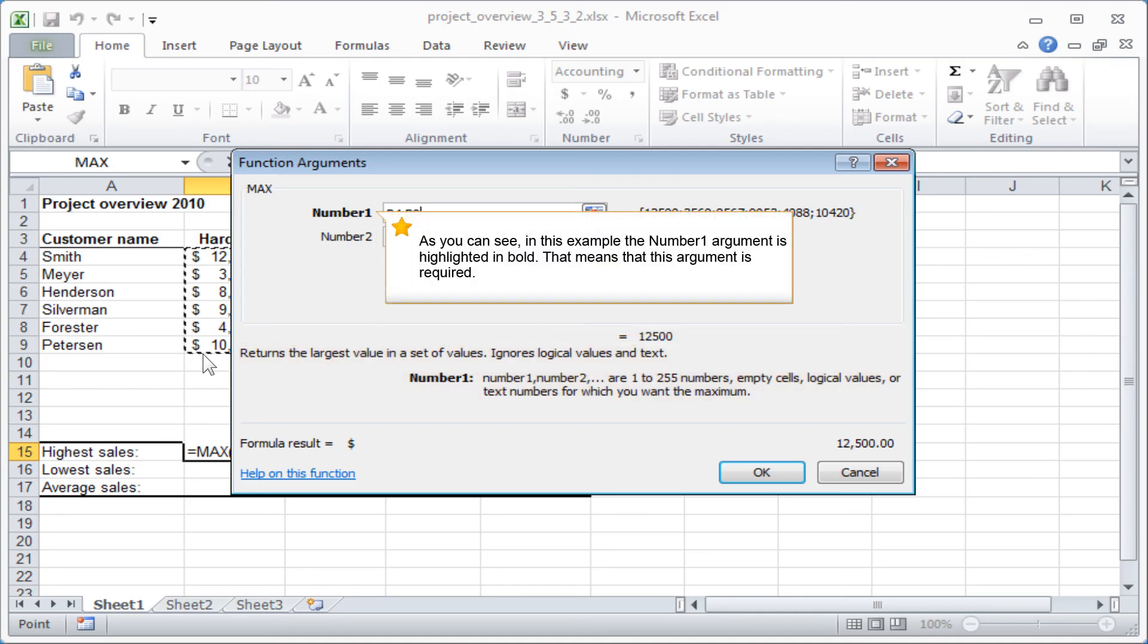As you can see in this example, the number 1 argument is highlighted in bold. That means that this argument is required.